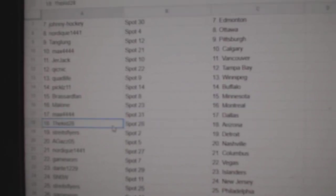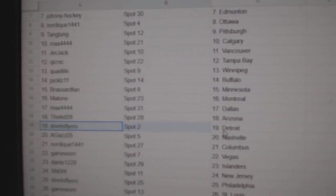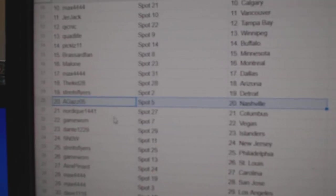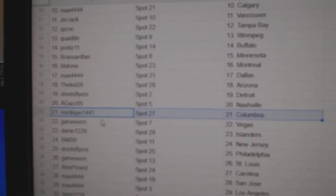Malone's got Montreal, Max, Dallas. Kids got Arizona, strikes Detroit, A-Gaze, Nashville, Nordique, Columbus.